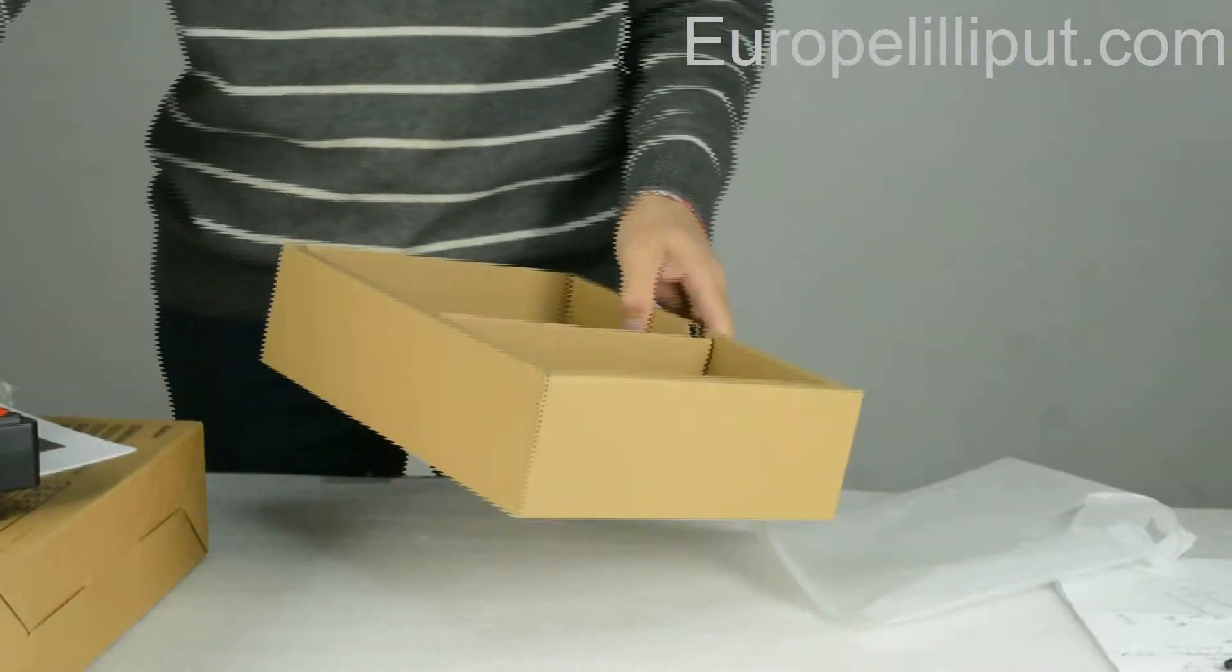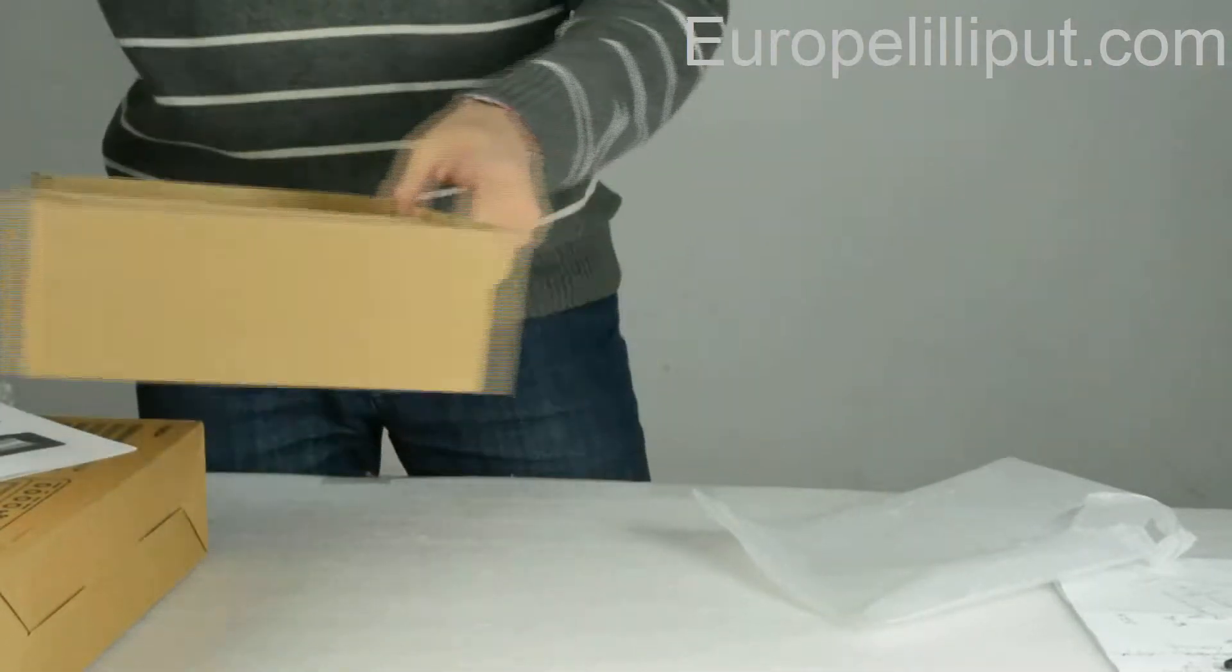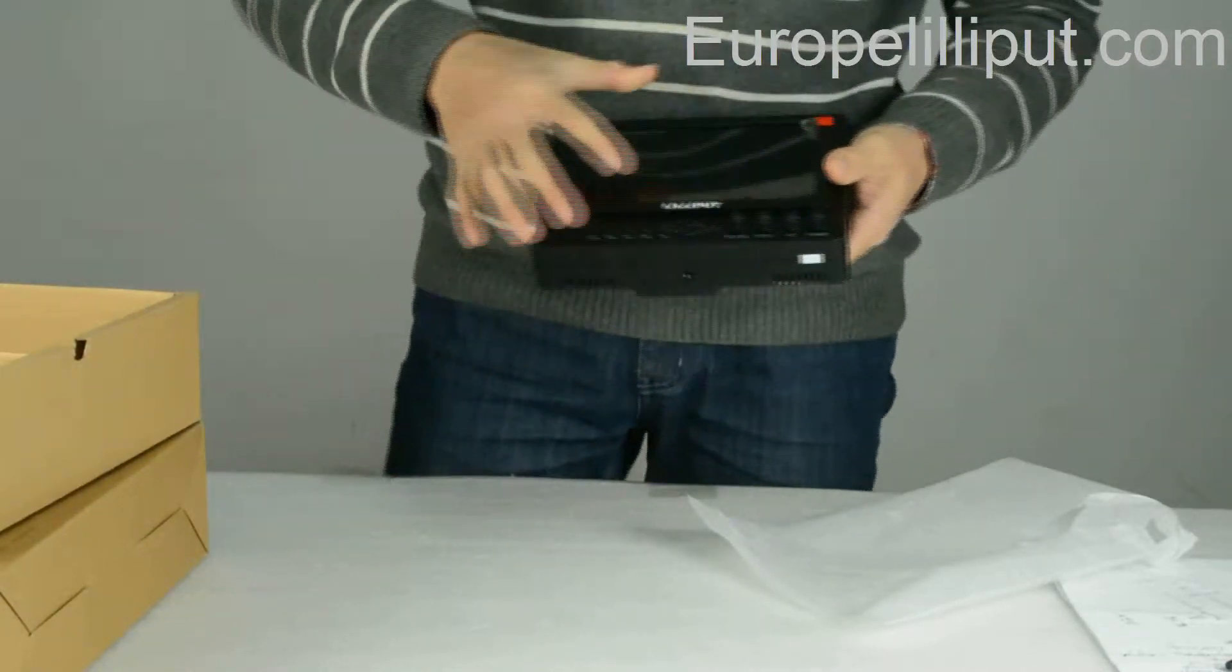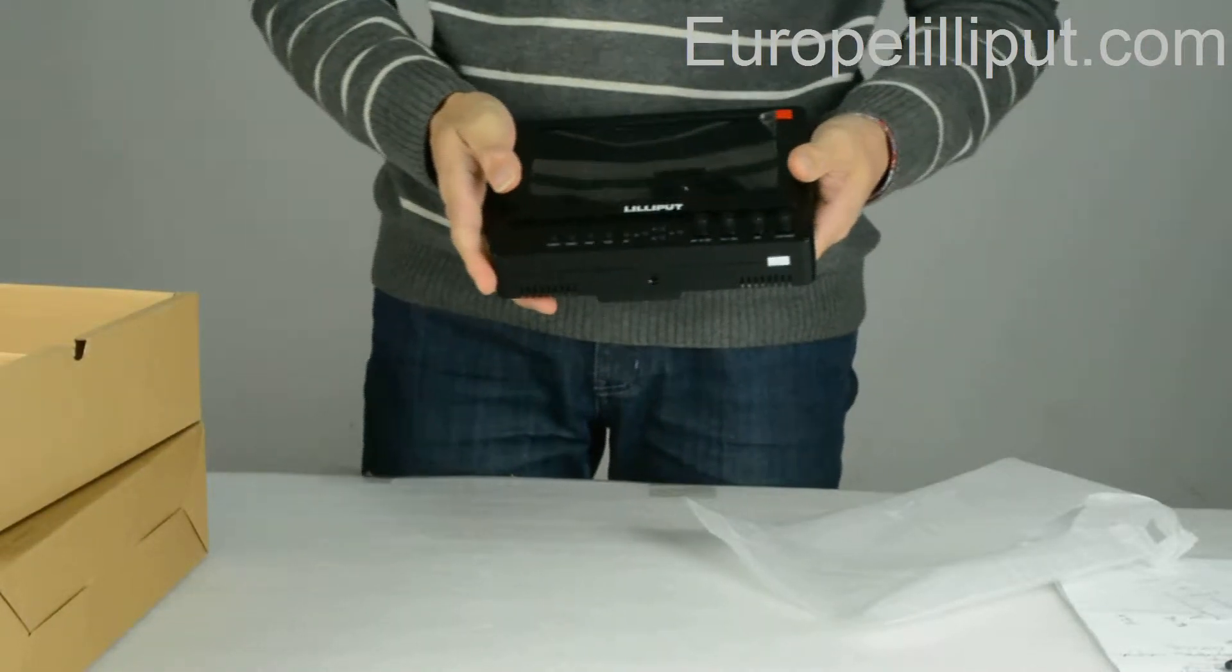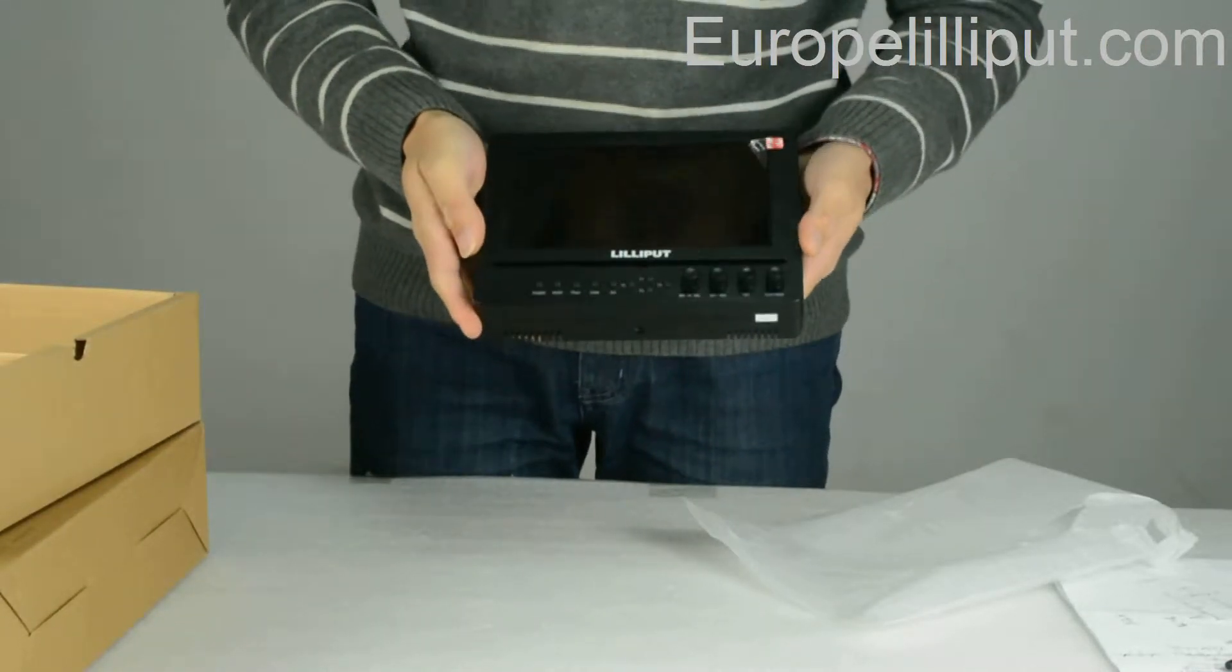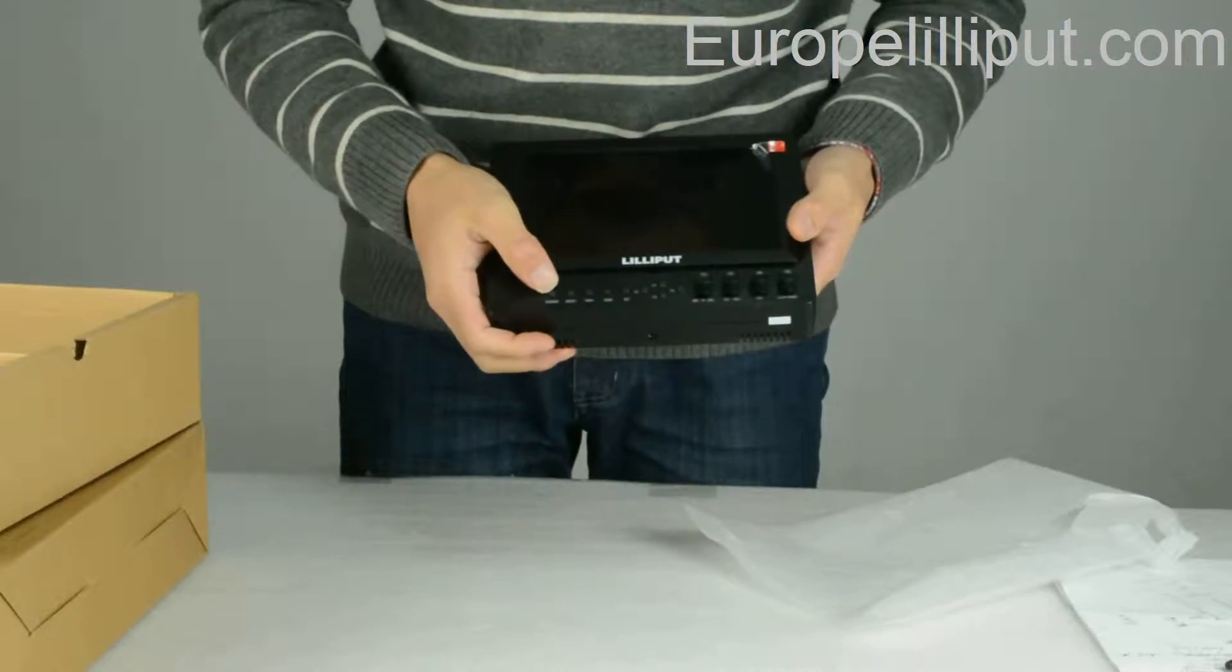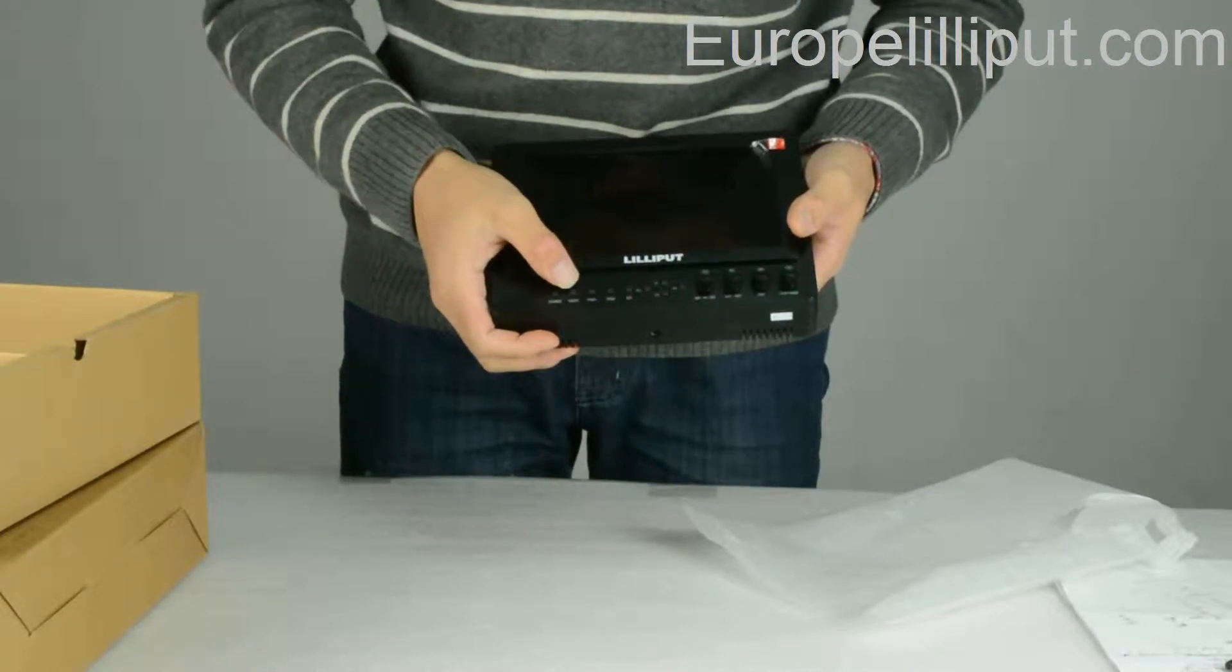Secondly, I will introduce you to the buttons and ports on the monitor. This is the power button.